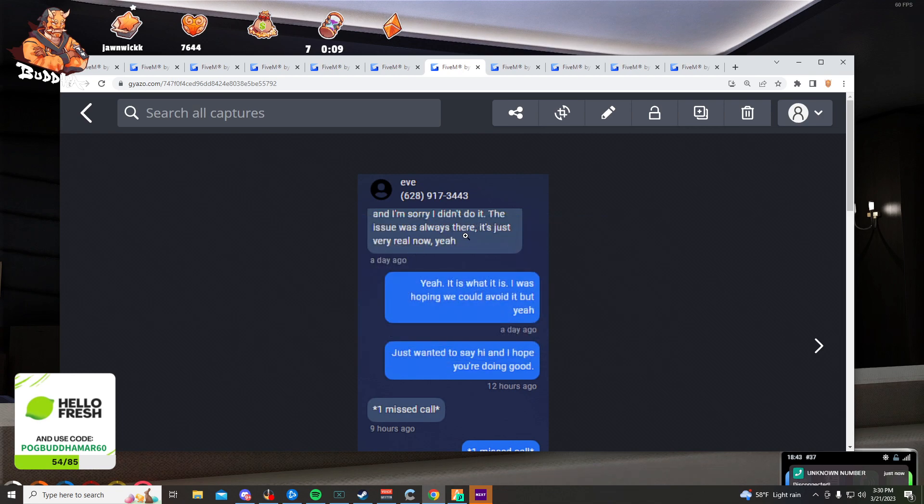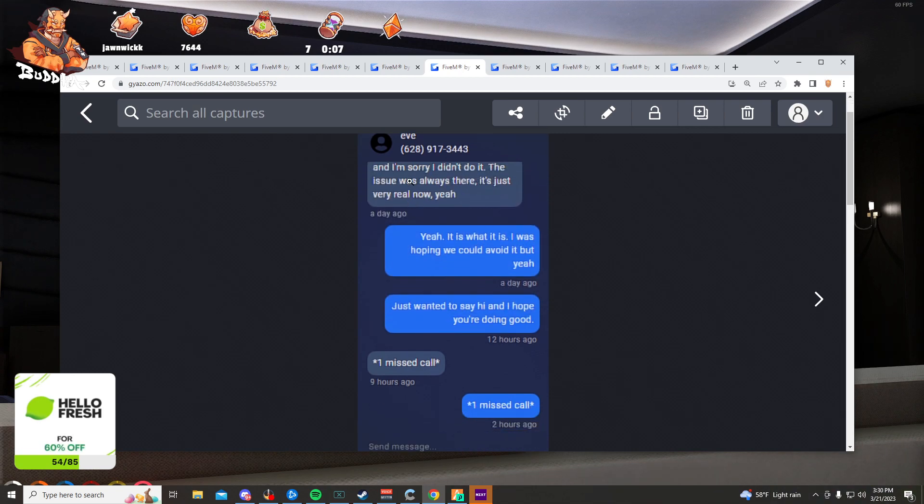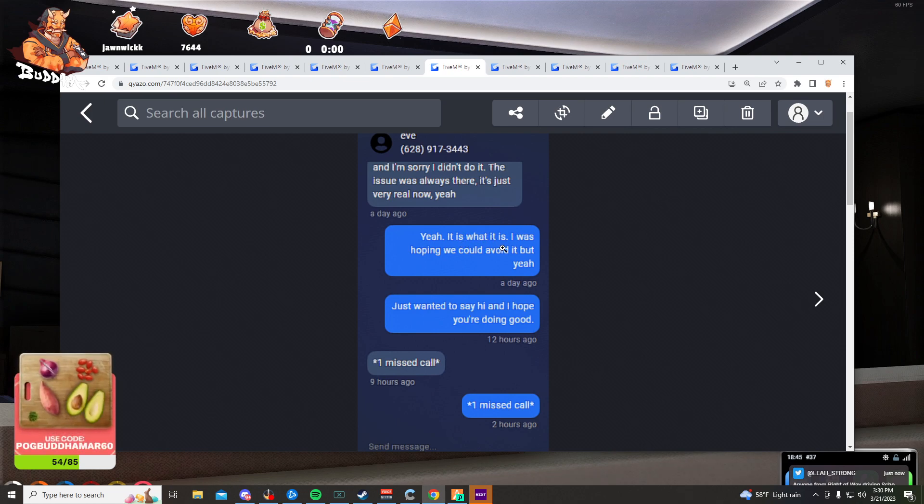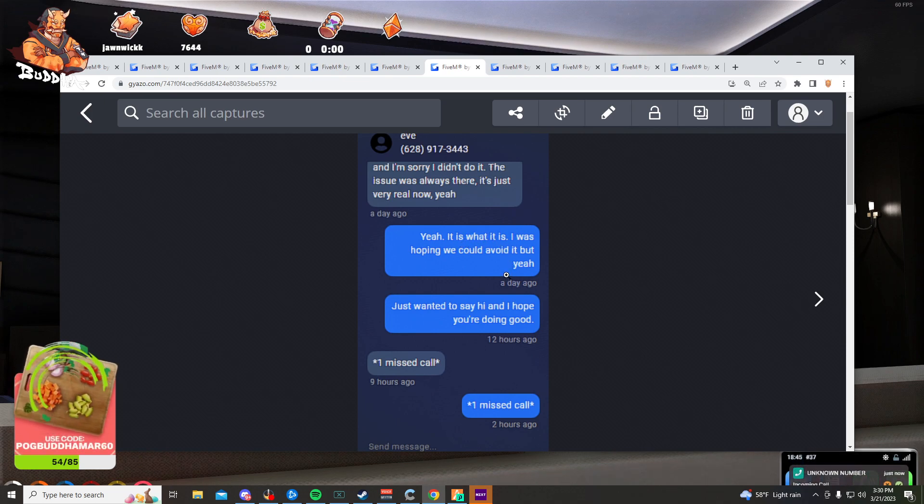I'm sorry. Oh, this is Eve. I'm sorry, I didn't do it. The issue is always there, it's just very real now. Yeah, it is what it is. I was hoping we could avoid it, but yeah, just wanted to say hi and I hope you're doing good.